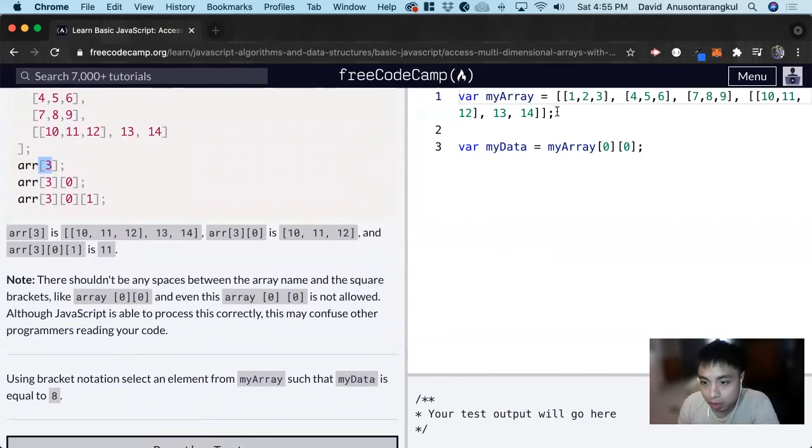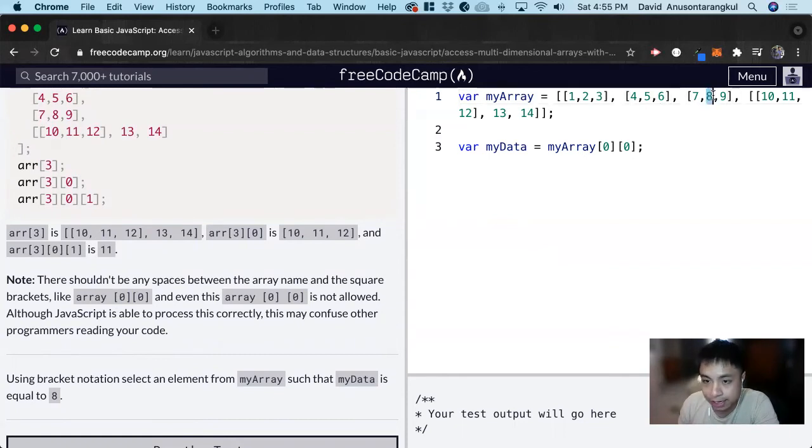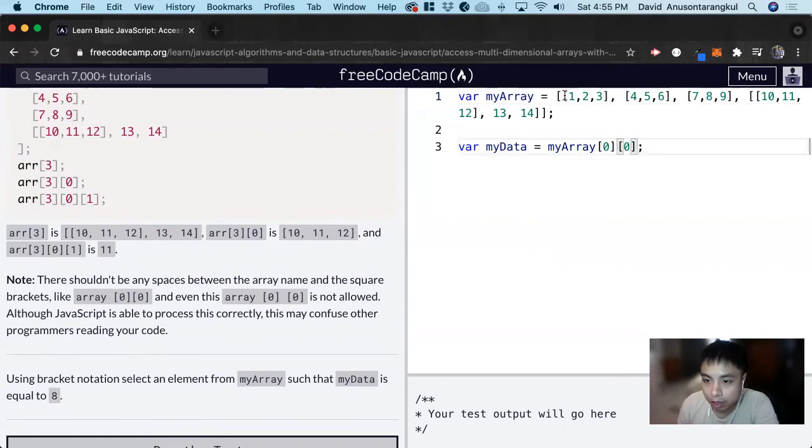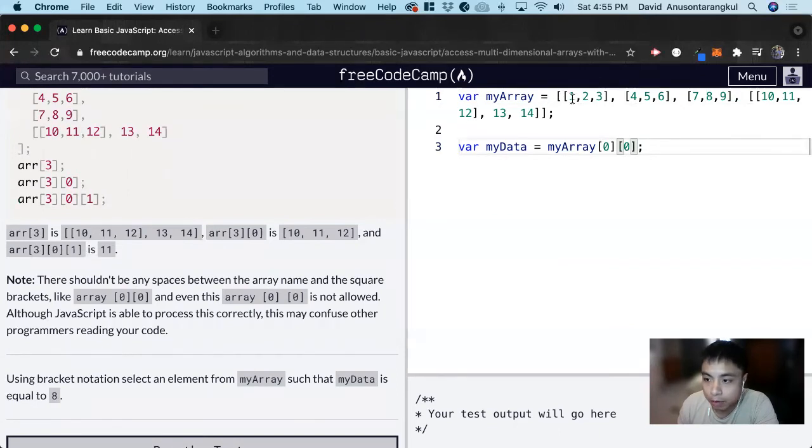Let's look here and we see that this is 8. So we look at this array and we want to look at this one.